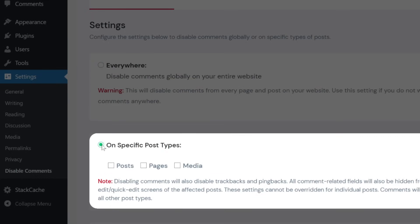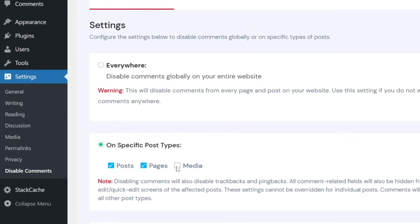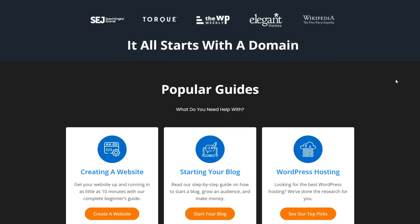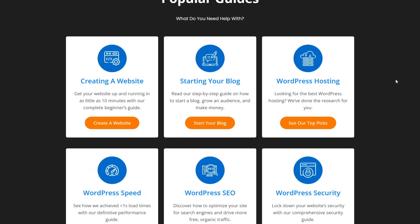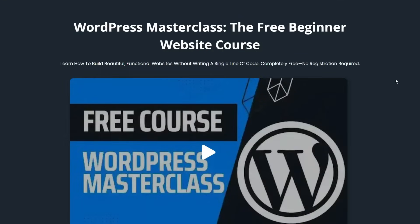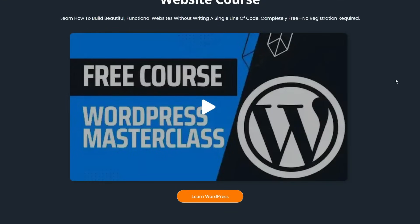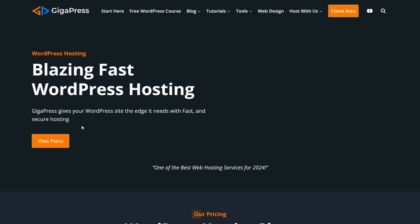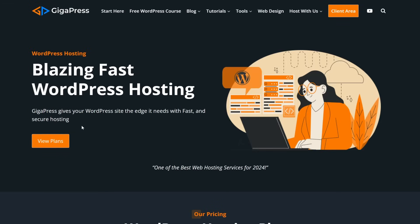That's it! WordPress gives you plenty of control over how comments work on your site, whether you want to turn them off completely or just on specific posts. For more WordPress tutorials, our free WordPress masterclass, and fast and reliable web hosting, visit gigapress.net. Thank you and see you next time!